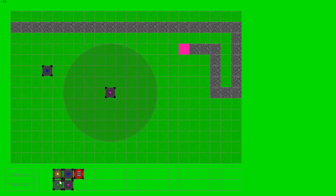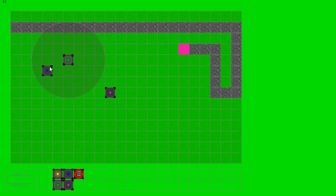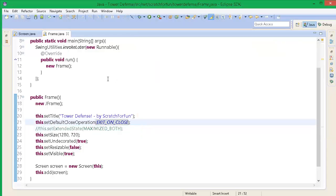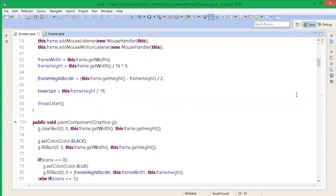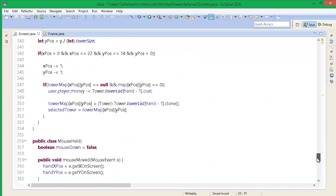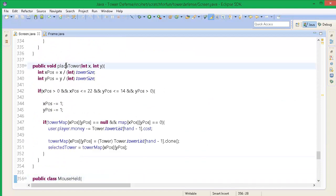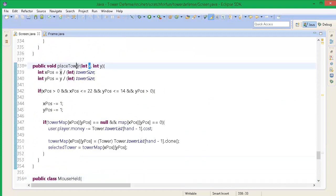Last time we added the ability to have a selected tower. Now I think we will work on being able to click a tower, which would be pretty nice because then we could basically choose which tower we want to select. So we will jump into our screen class here, where we have already created the method placeTower.